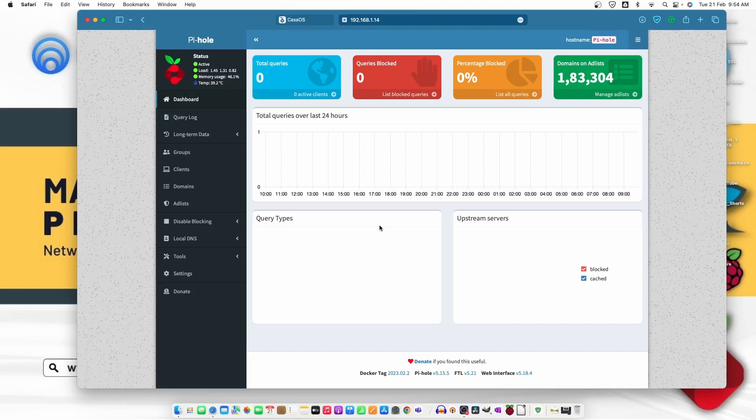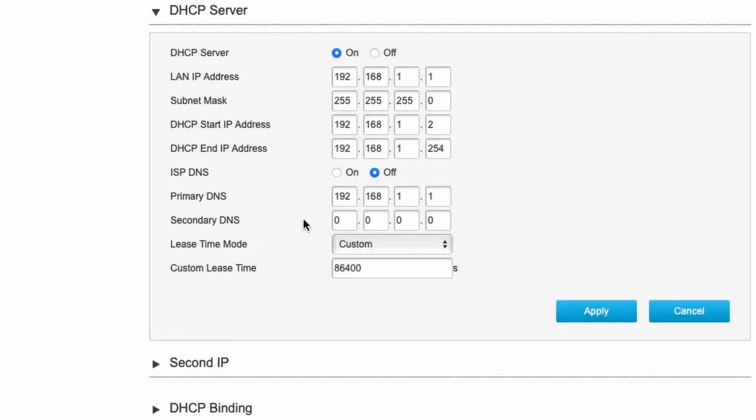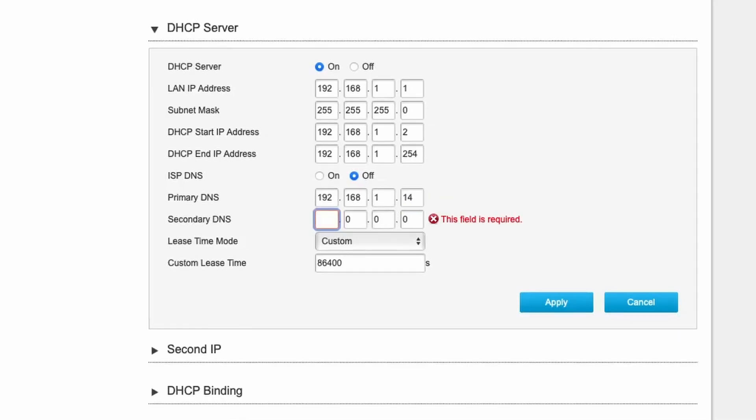I'm going to open the router screen now and configure the IP address of Pi-hole in my router. From here we need to put the IP address of the Pi-hole, it's 14. And for the secondary DNS, we can use the Google DNS or we can use 1.1.1.1, that is Cloudflare DNS.